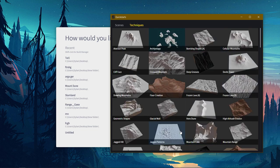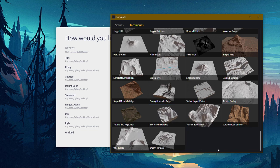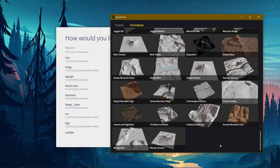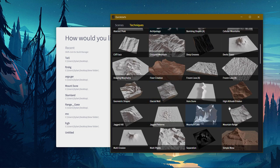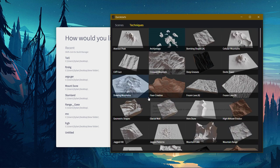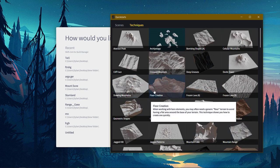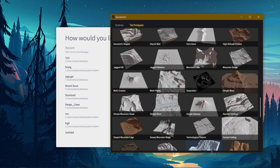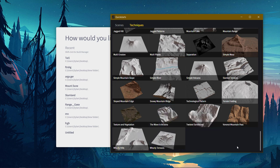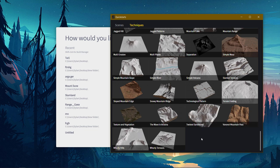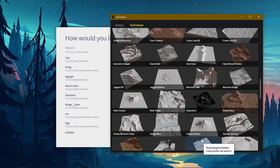Now, you also have techniques, and the techniques are really important because you can look at what you need to do, or how you can do certain things with techniques, kind of like this wave in Arizona, which is a really nice one. And then you also have the Twisted Sandstone, which I think is really nice, and then the Simple Mesa.